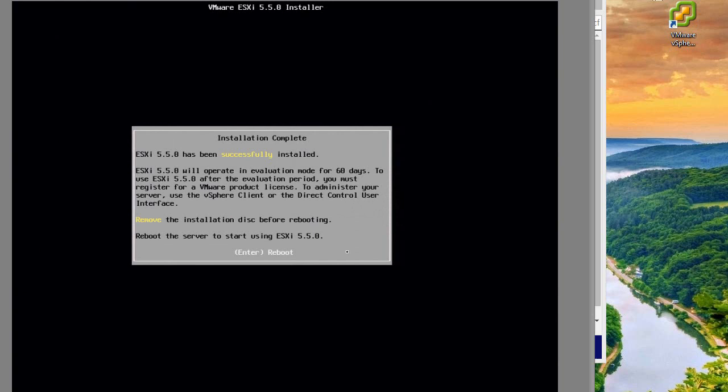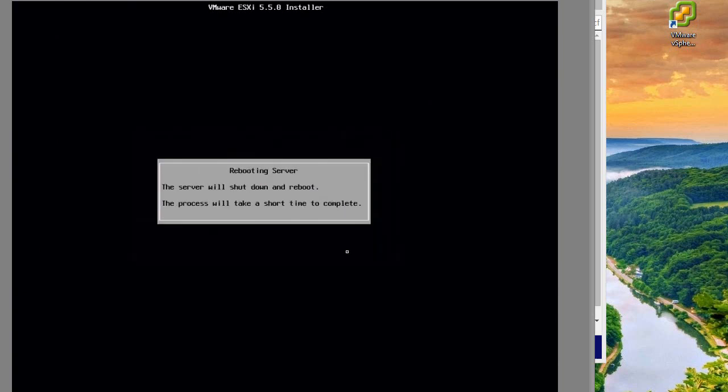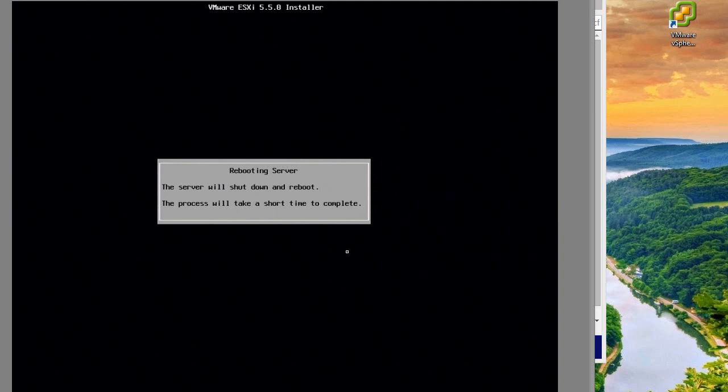It looks like it's finished, so now I'm just going to reboot the server. Once it reboots, I'm going to remove my USB drive.